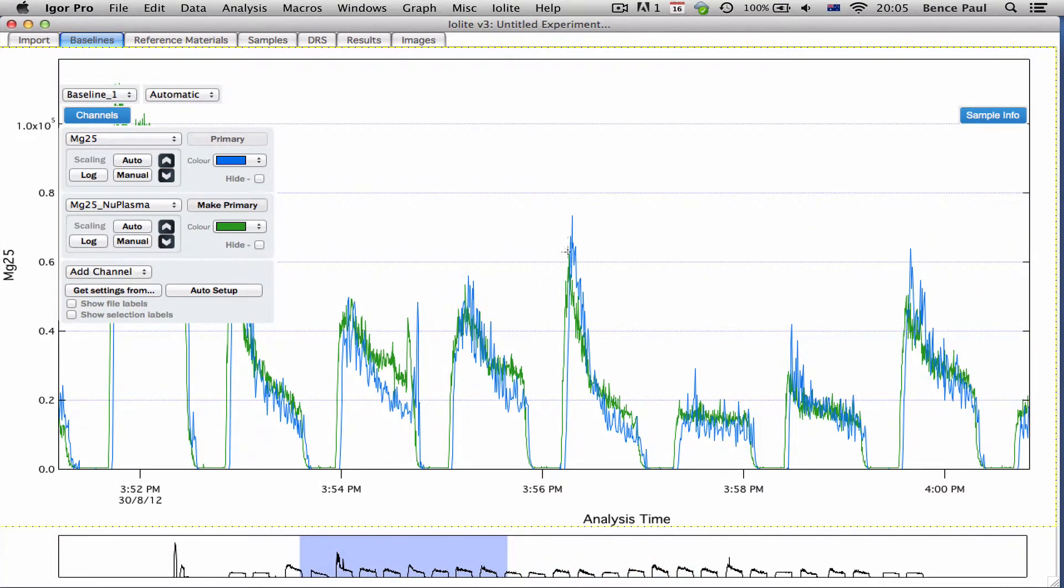Like for example here you can see this very sharp signal decrease is present in both mass spectrometers.